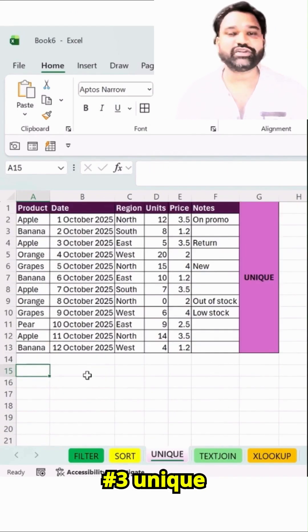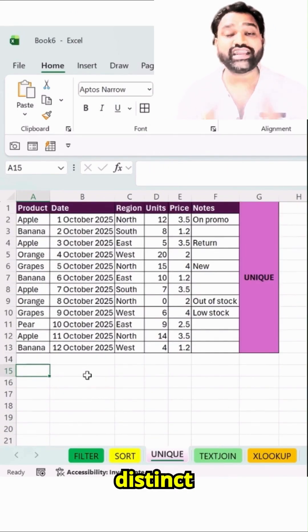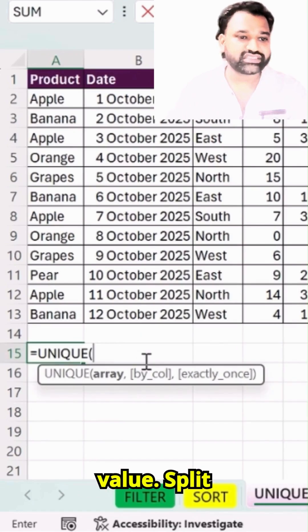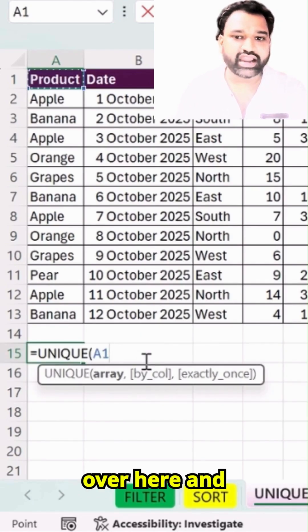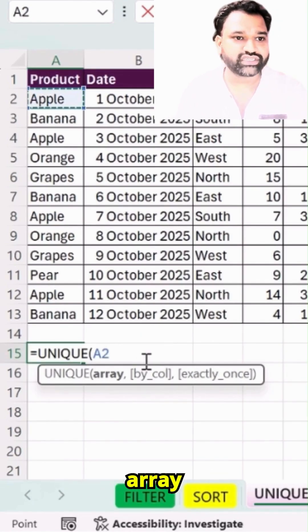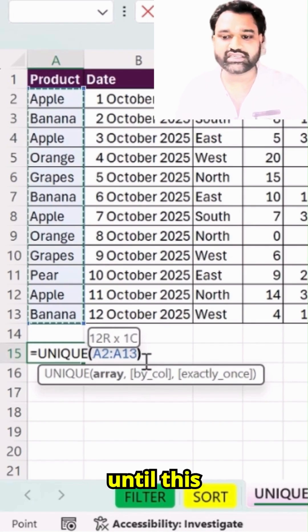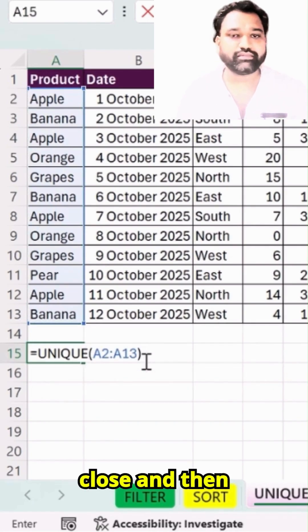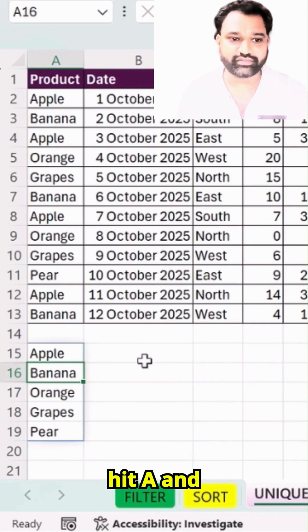Tip number 3: UNIQUE — it turns your column into distinct values. Simply type UNIQUE over here, and this is my array, basically A2 until the end of the range. Simply bracket close and then hit Enter.